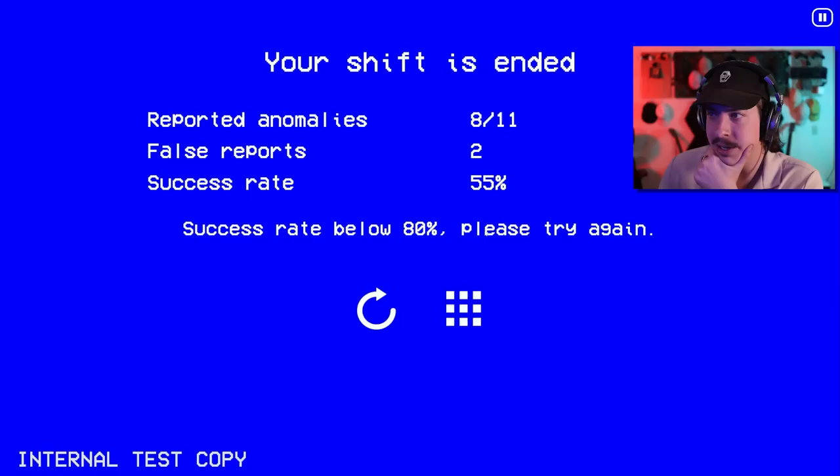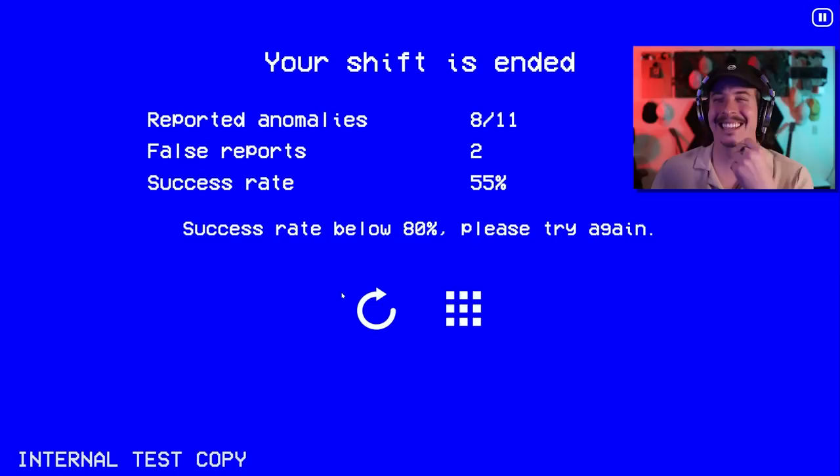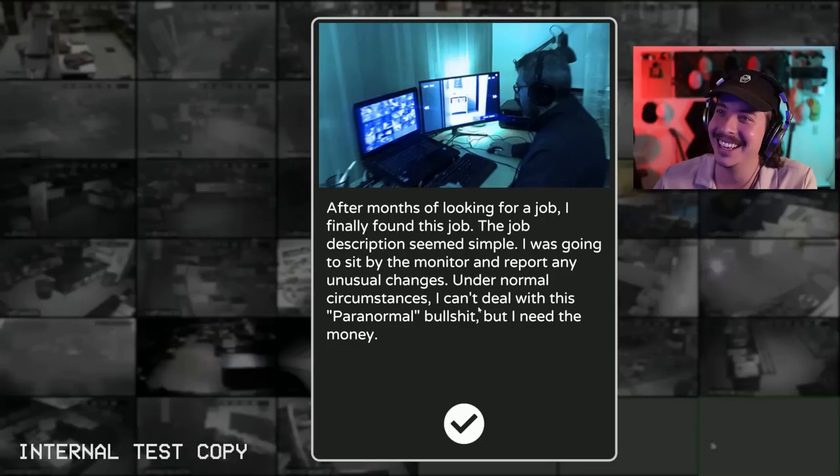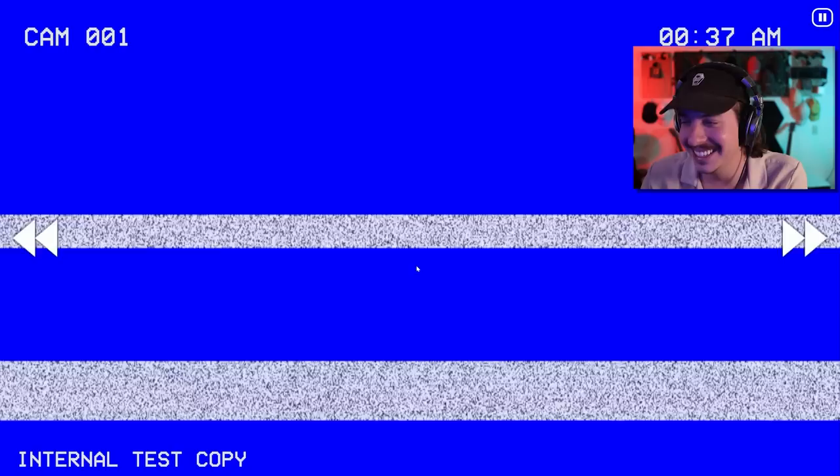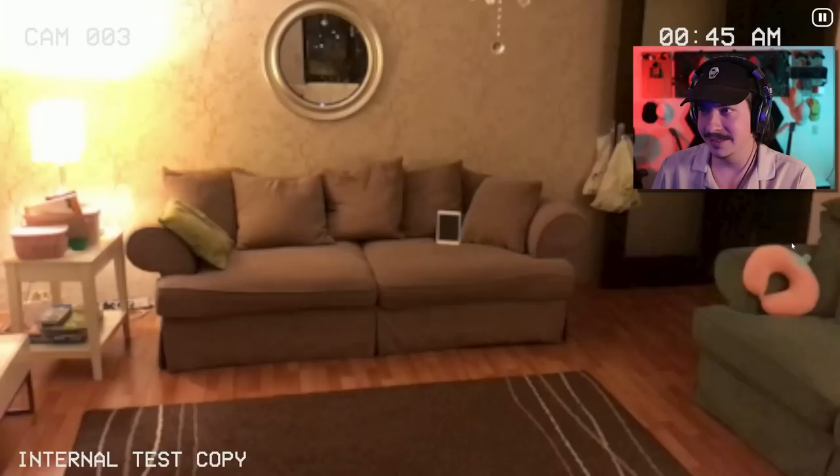Wait. Success rate below 80%. Please target. Wait, what? Did I not beat it? Wait. Hold on. Did I not beat it? I don't think I beat it. Oh, crap. Gosh dang it. All right. Let's do it again. All right.